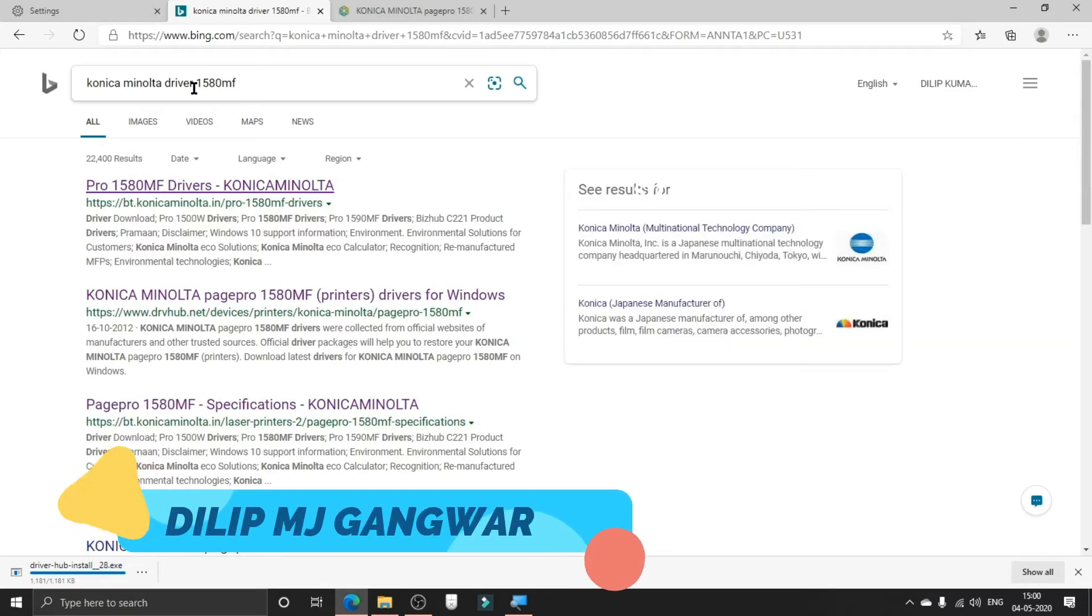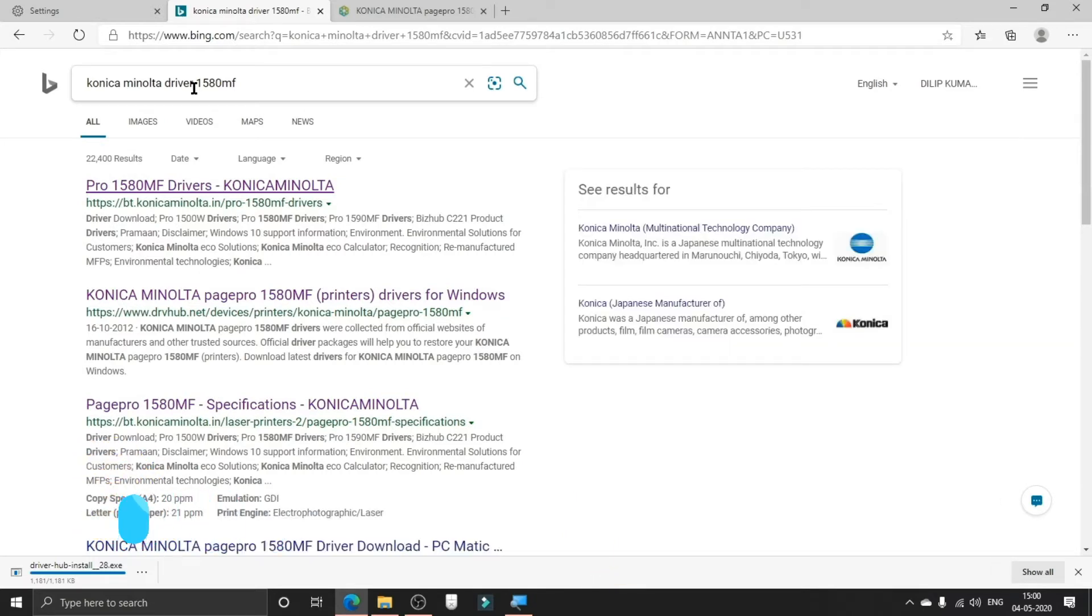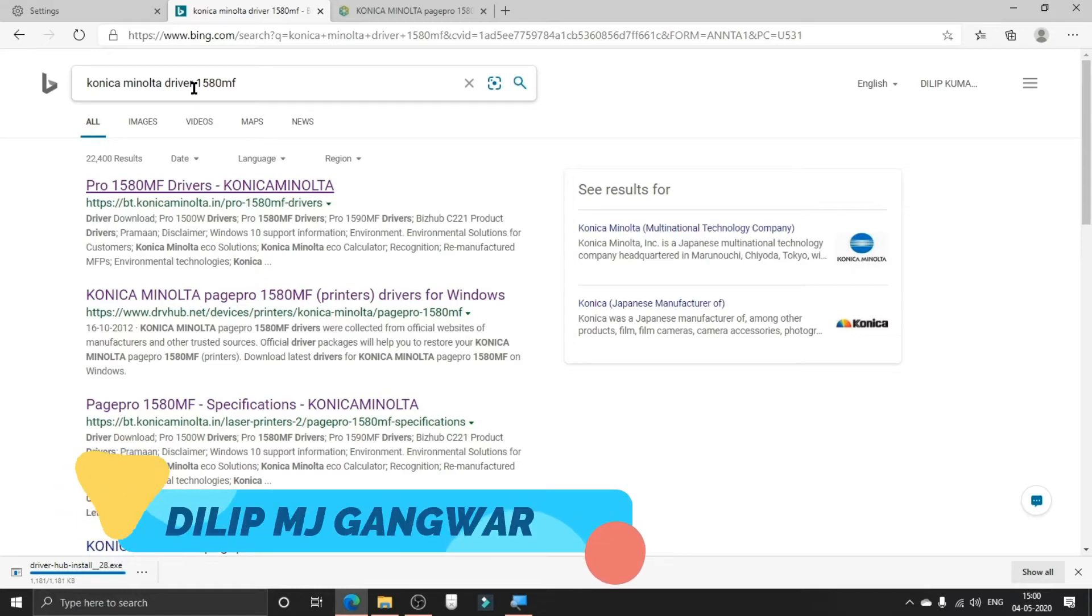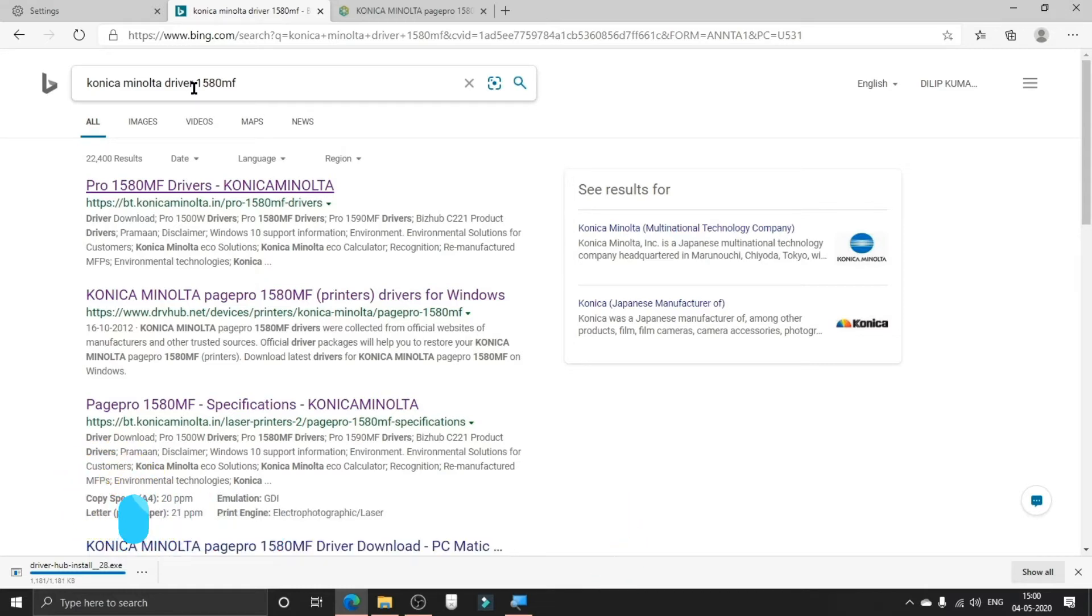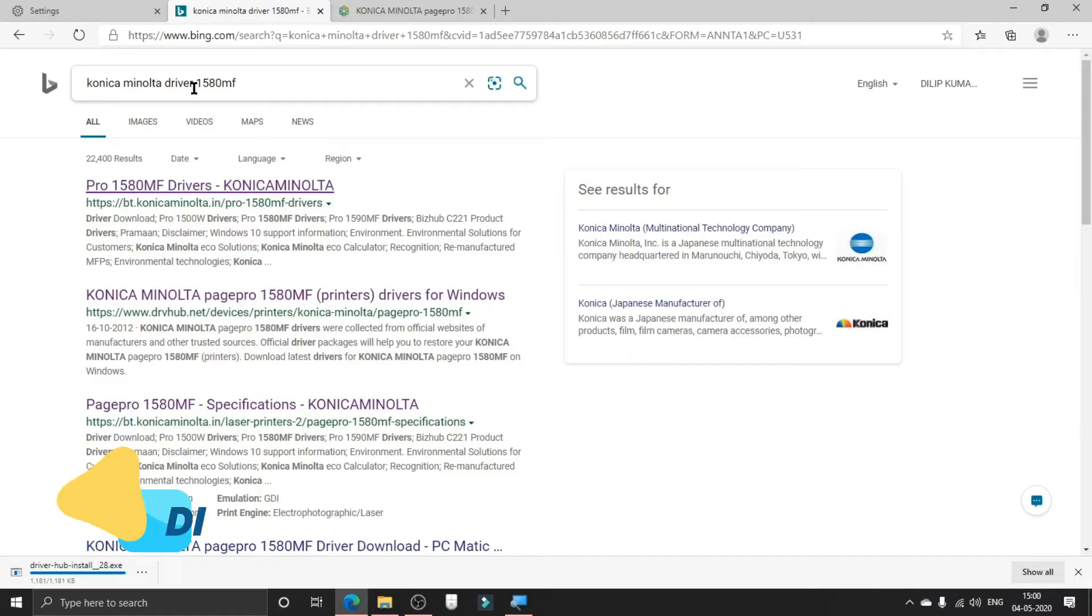In fact, for any printer you have, you can just browse it on the internet like this and then you can install the drivers.